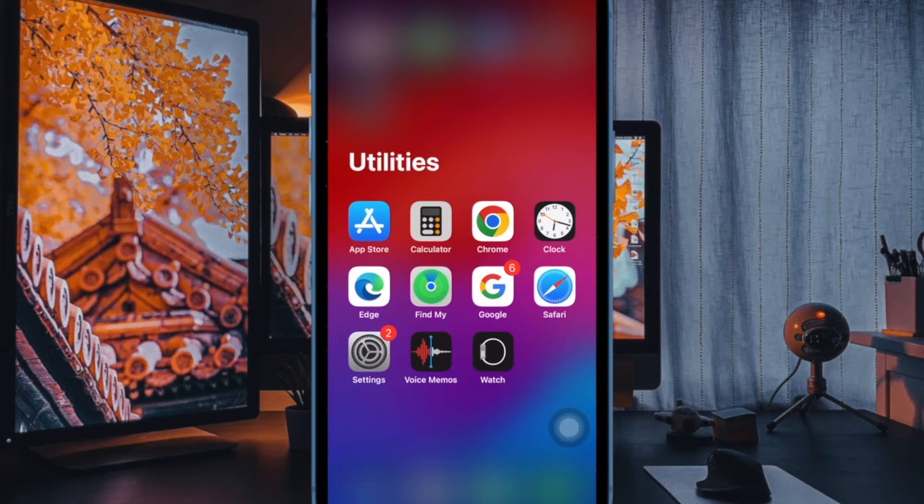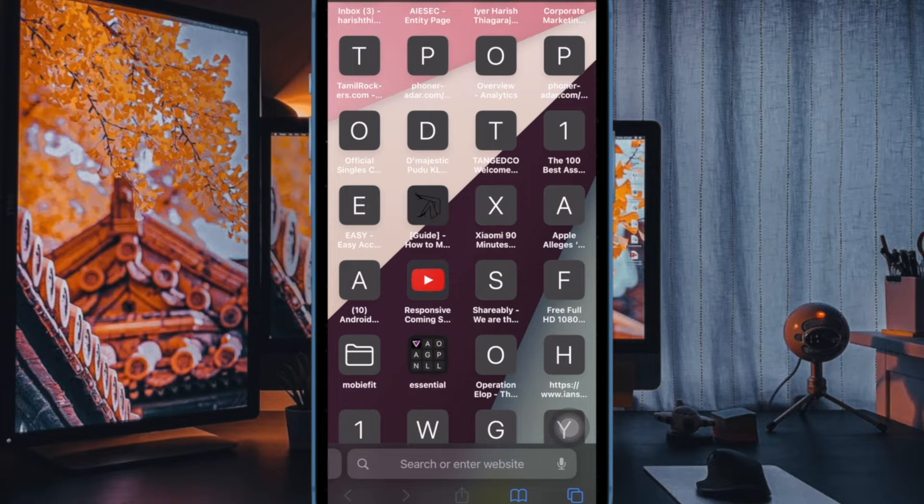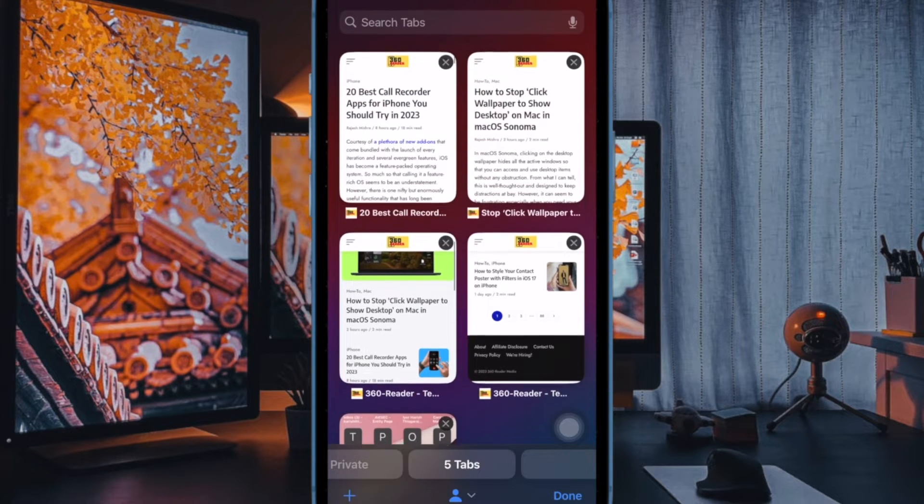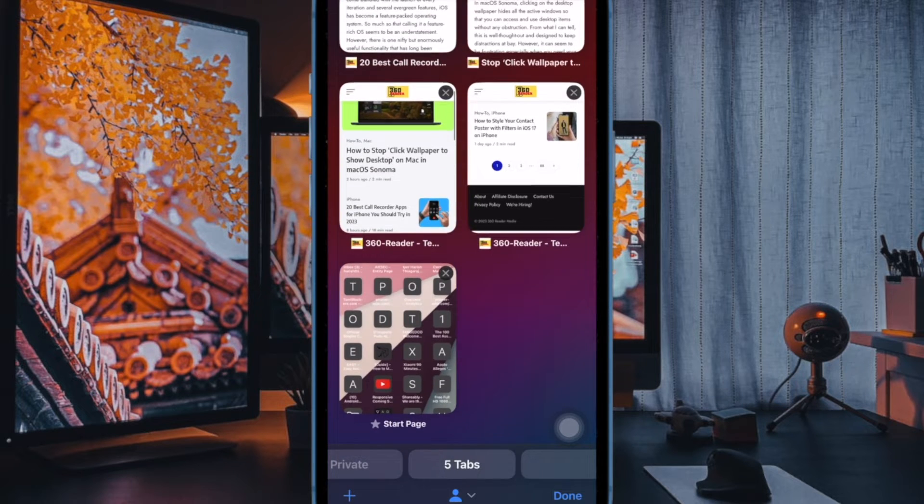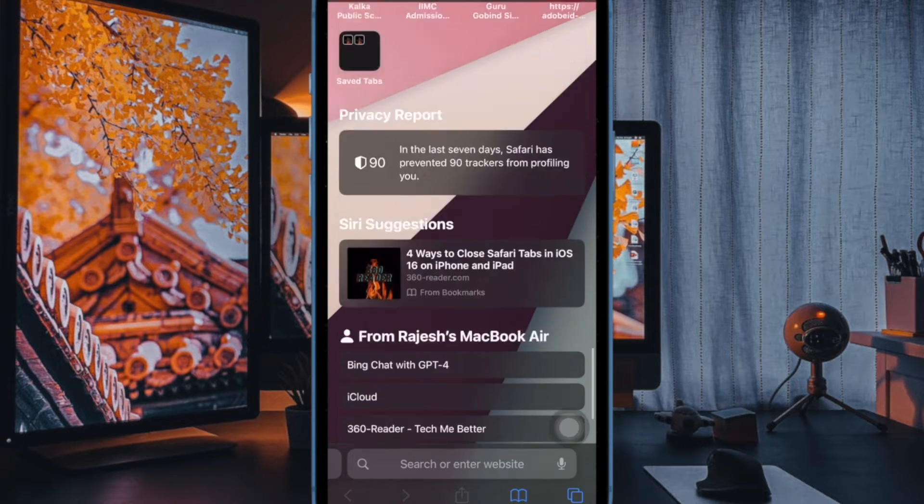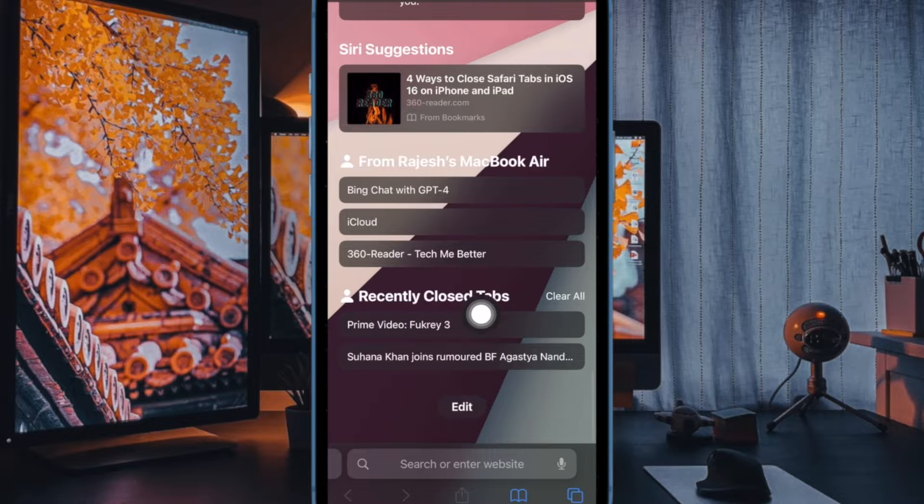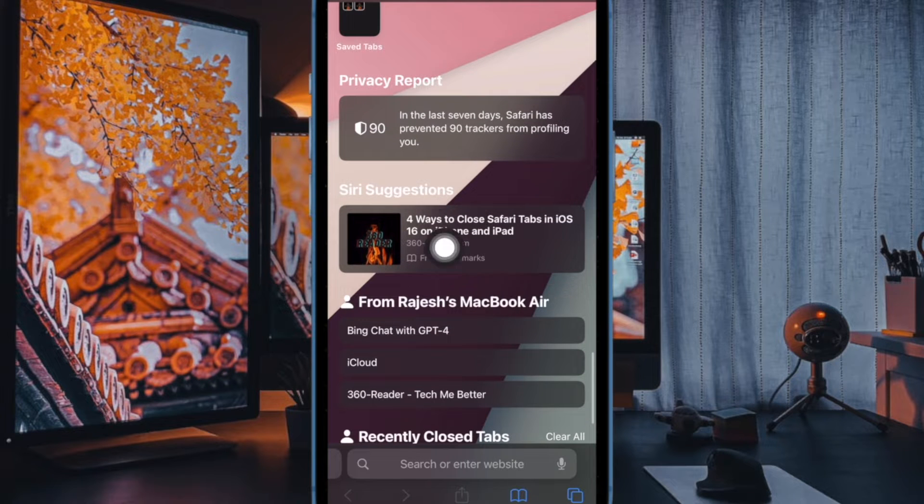Hi friends, this is TechCare Phone 360. It's time to learn how to hide privacy report on Safari start page on iPhone and iPad. Safari is a robust browser with a ton of security and privacy features.